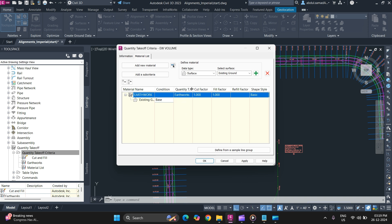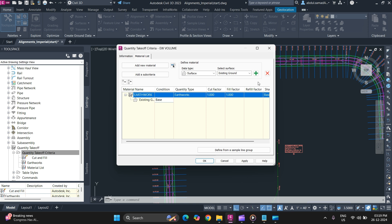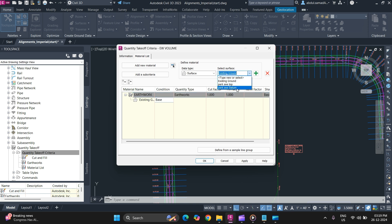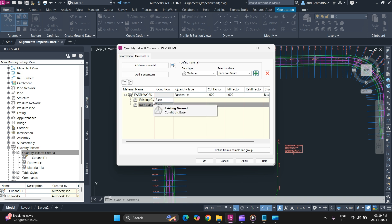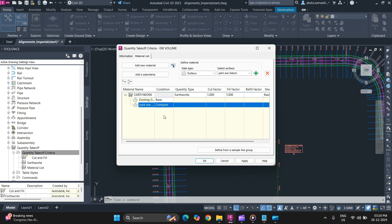Next, add your datum surface as well. Select which surface is your base and which surface is your comparison surface. If you want to specify a cut factor, you can specify cut, fill, and refill factor.